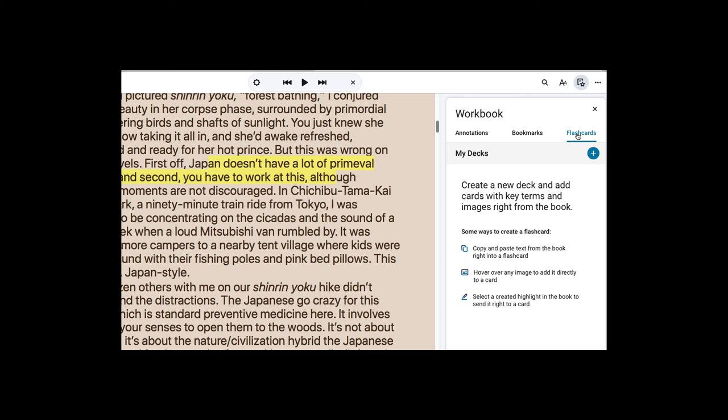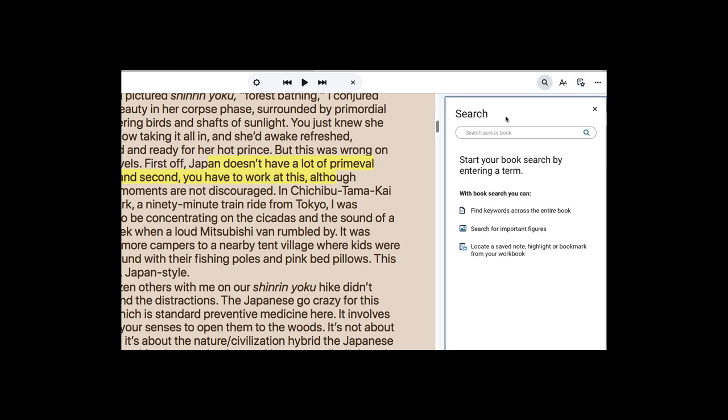You can also search up here for specific content or specific words. If you use both your computer and your phone or iPad, they will sync up together.